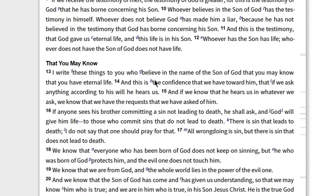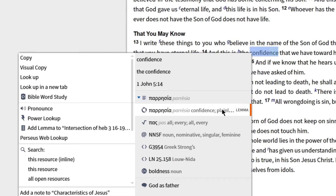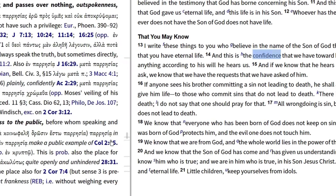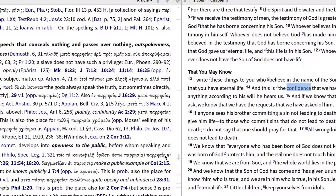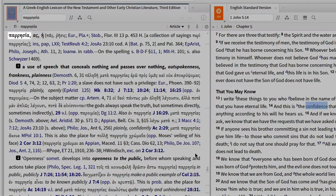Now I simply right-click on the English word confidence, select the lemma or the dictionary form of the word, and open BDAG from the context menu. Immediately, Logos takes me to the Greek entry for this word in BDAG, where I find three basic definitions for paresia.